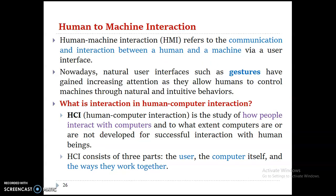The next concept is about human-computer interaction. Human-computer interaction refers to the communication and interaction between a human and a machine. Simply, it is the communication between machines and humans through some interaction method, such as by using a user interface. You can interact with a computer through its user interface.